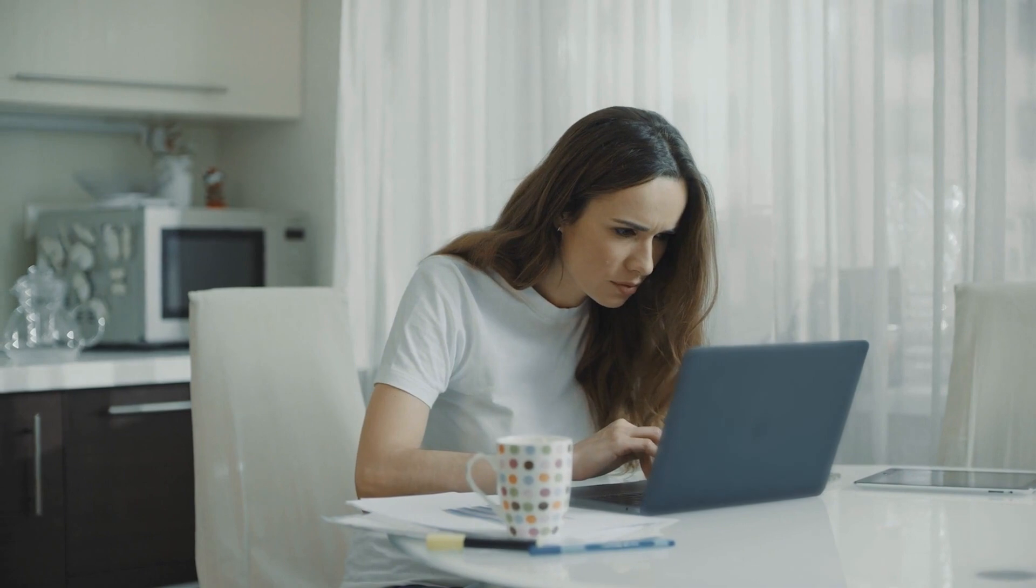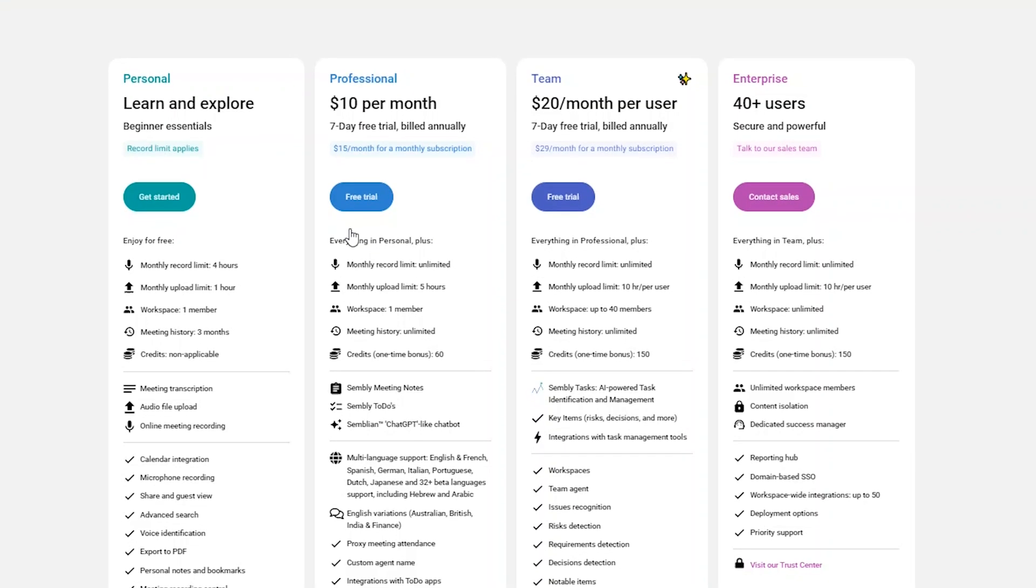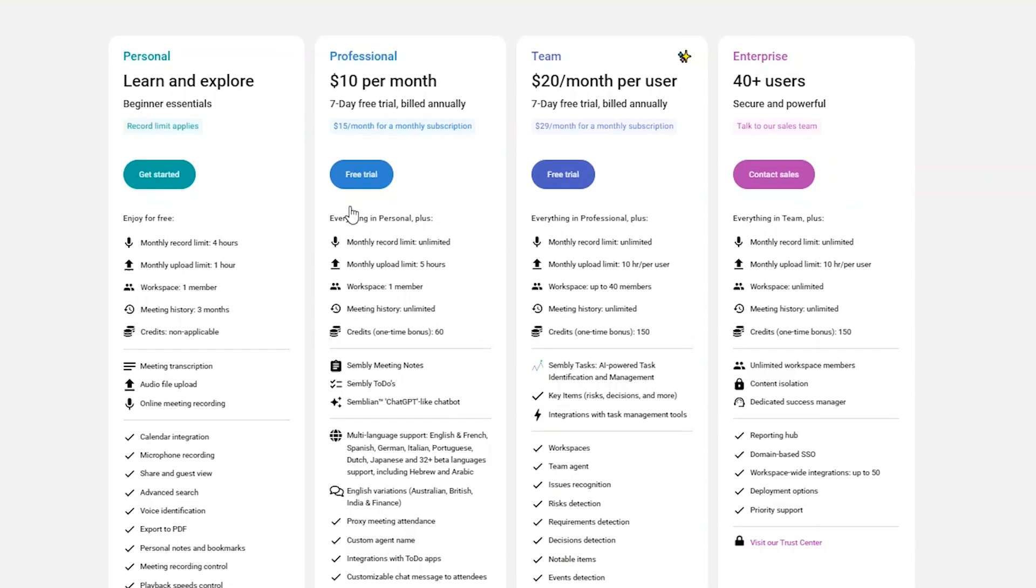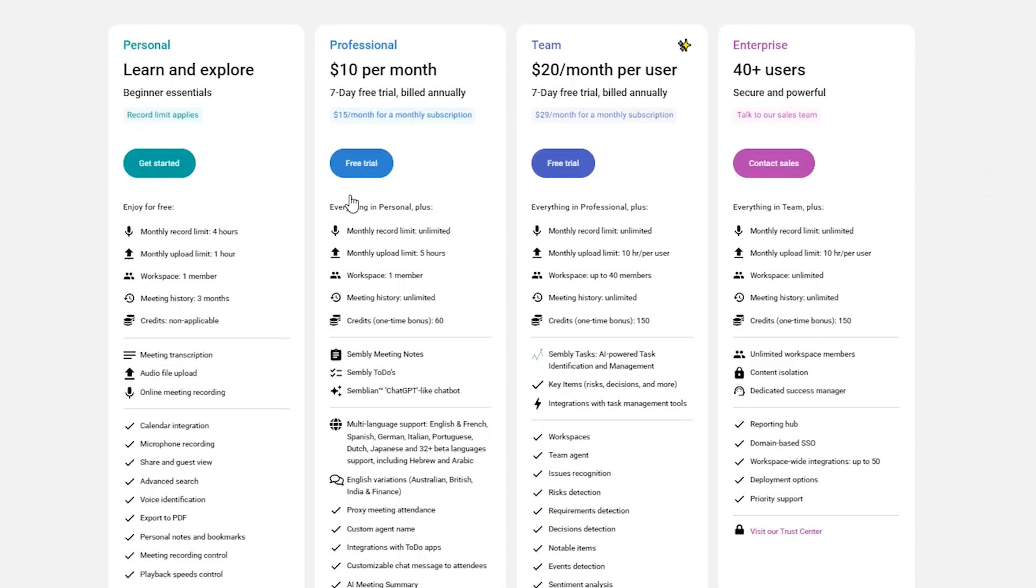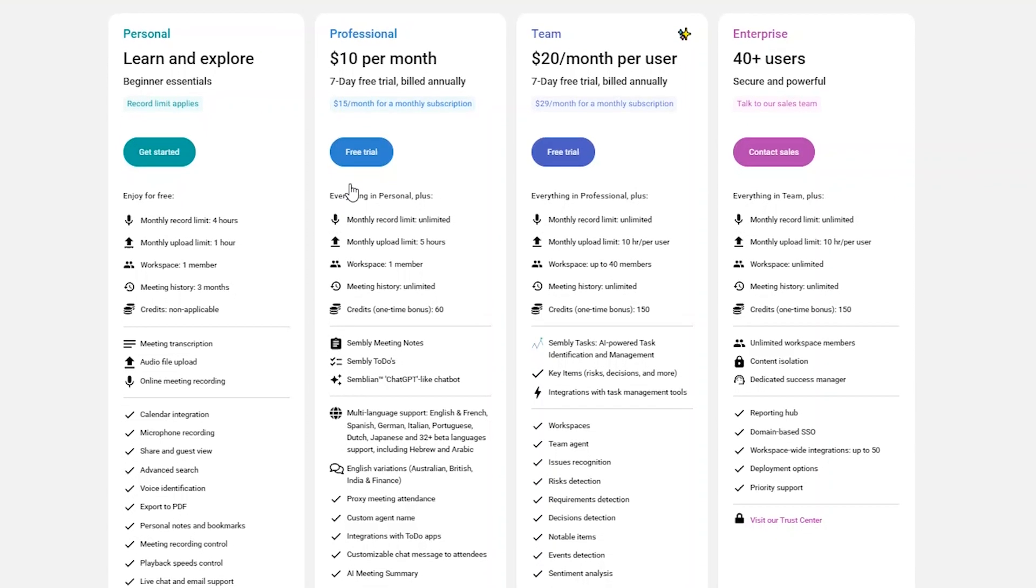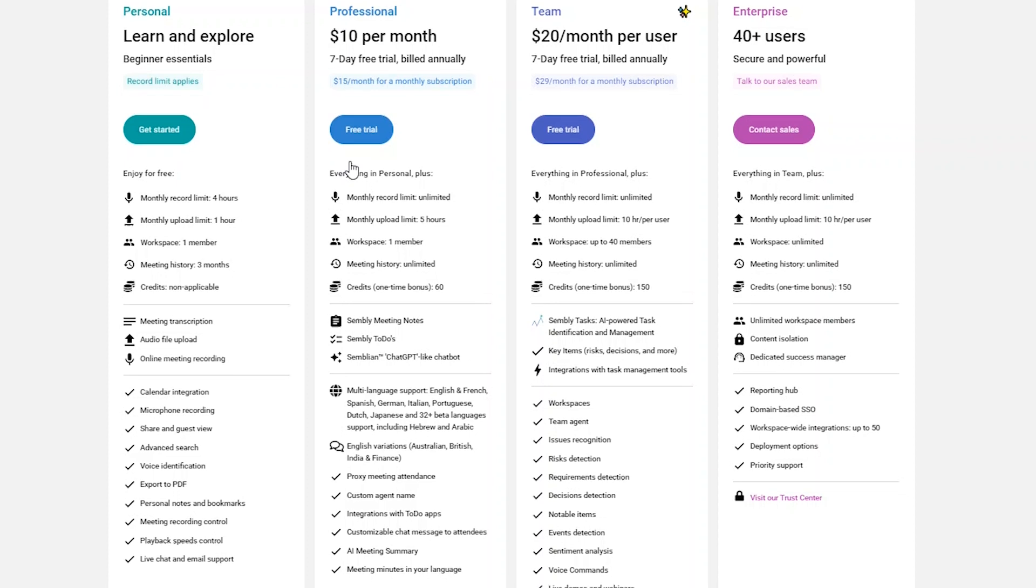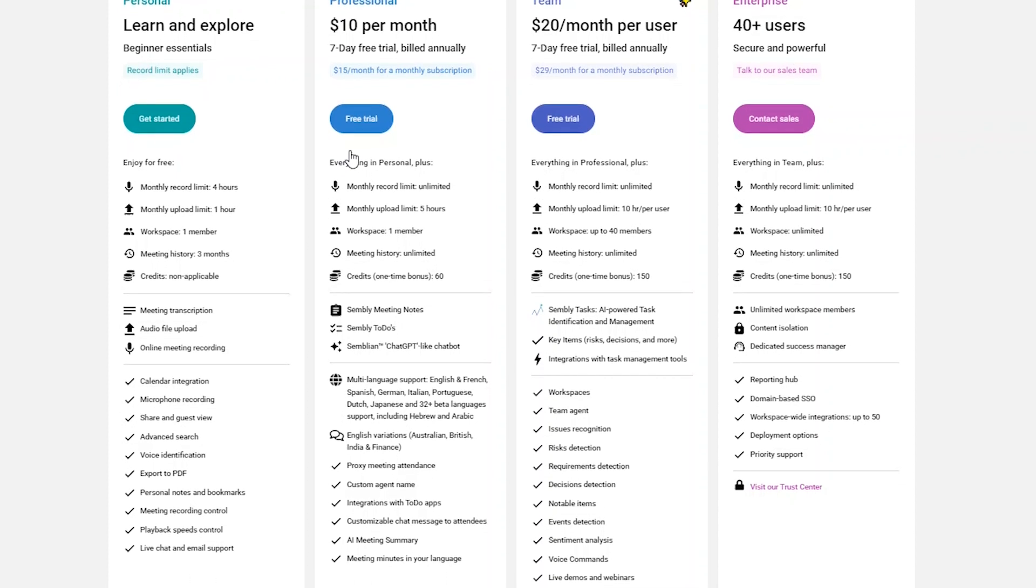But it's not perfect. Some users have reported errors with recordings and inaccuracy with the meeting sentiment feature. As for pricing, there's a free individual plan, and paid plans starting from $10 per month, with a generous 7-day free trial to get started.